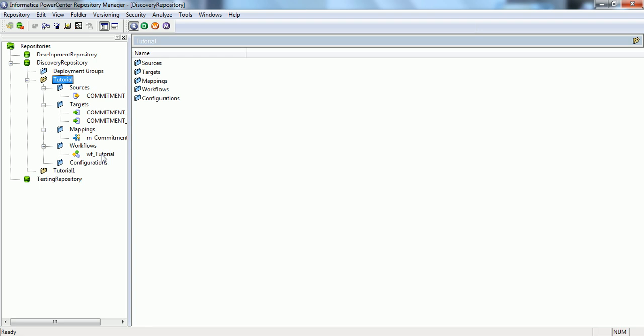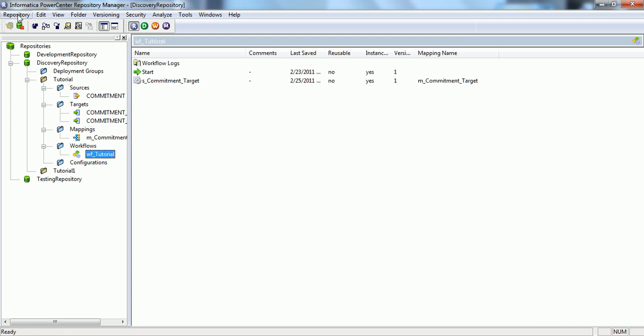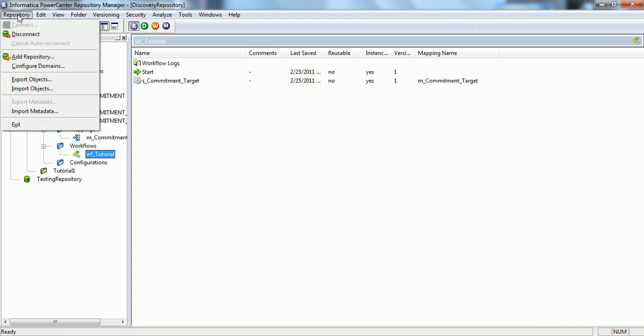We will export this workflow into a file. An XML file will be created and then we will import this same XML file into some other folder to see that all of our source, target, mapping and workflow is being copied in that folder as well. Let's connect.